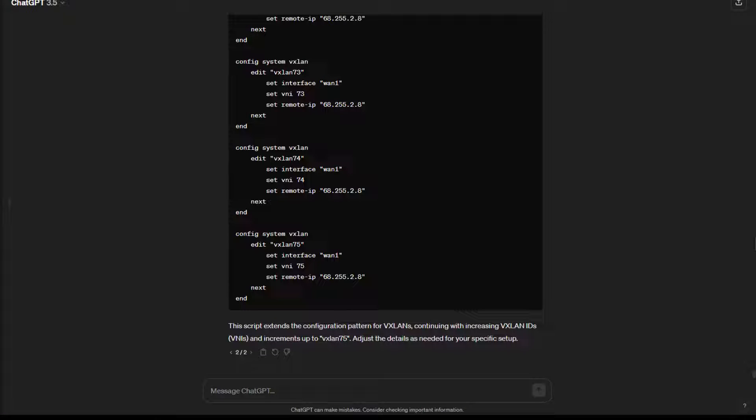So the other day I had to create a ton of VXLAN tunnels on a FortiGate and I didn't feel like having to manually go into Notepad++ or something and adding all these interfaces manually. So I had the idea to create two or three and then ask ChatGPT to continue the sequence of the config script because I was just doing VXLAN 10 through 75.